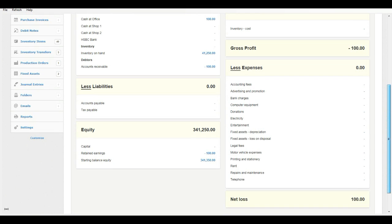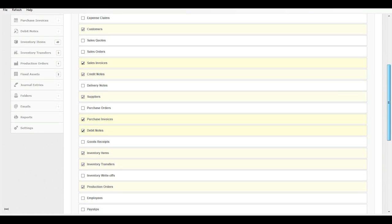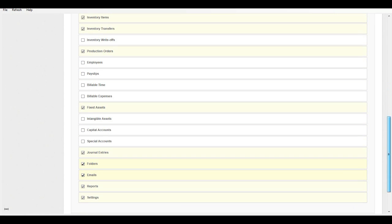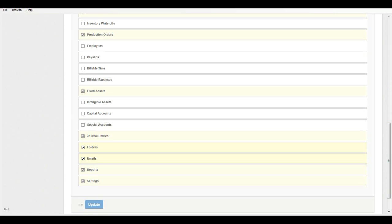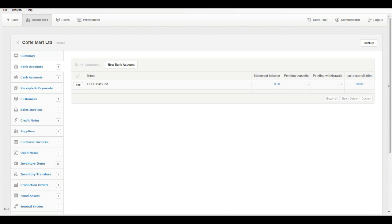Initial setup. Step 1: MyBoss accounting setup. Activate the following modules in MyBoss accounting software, server or cloud edition, from Customize and Settings. Activate the following modules from Customize. Bank accounts: create at least one bank account in this module.